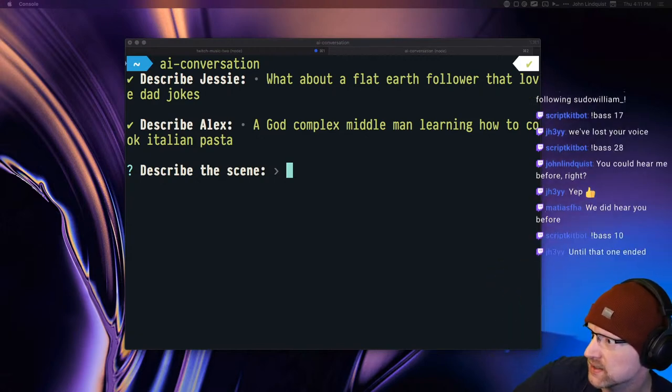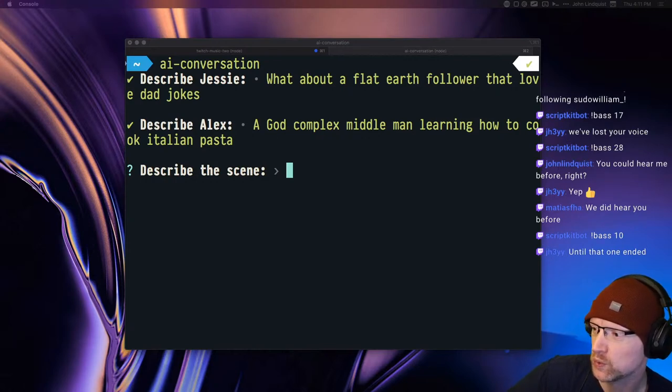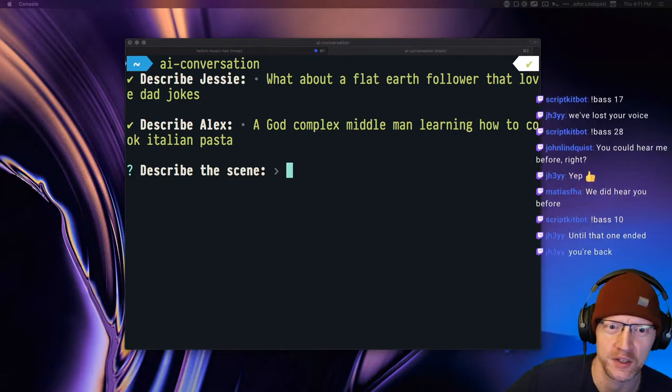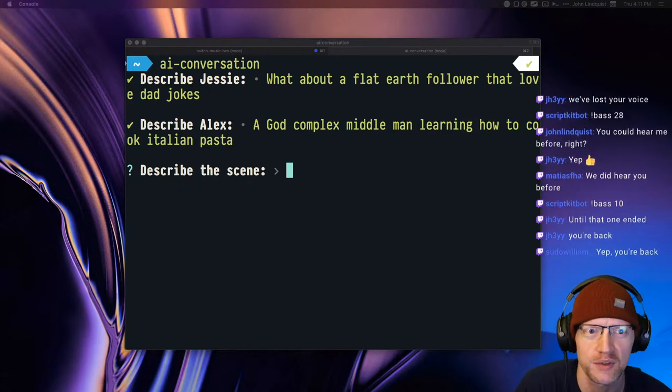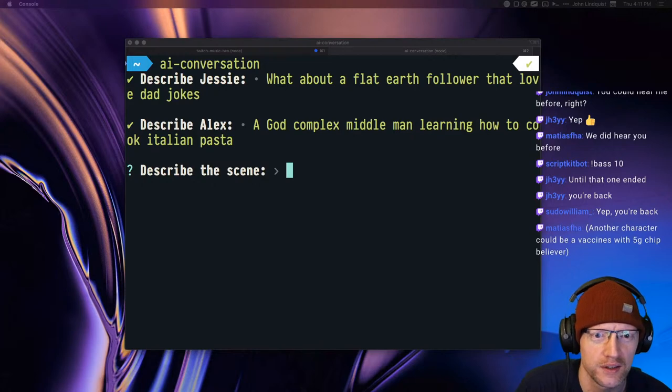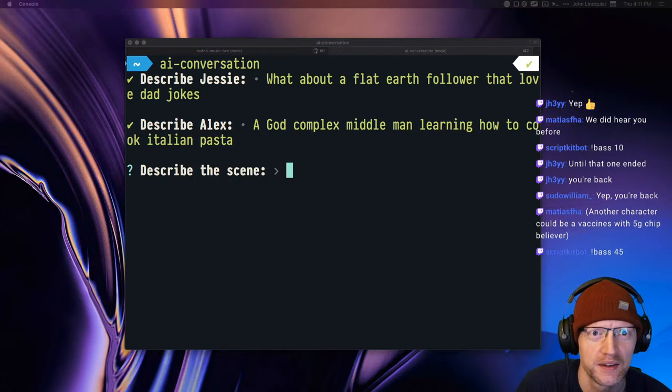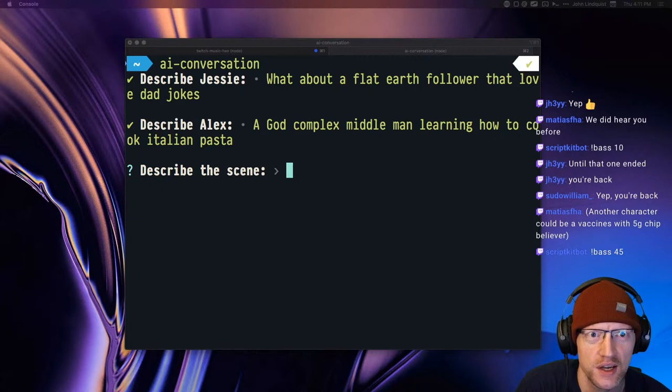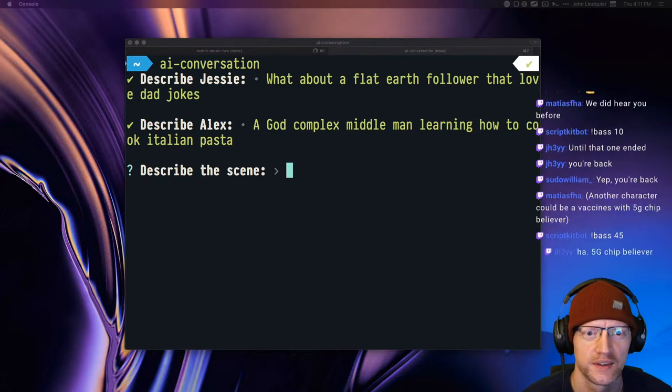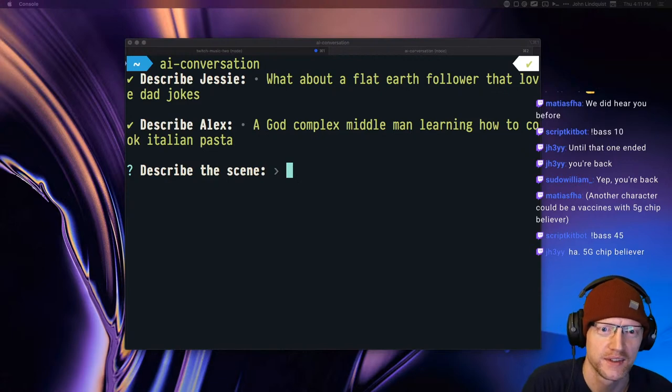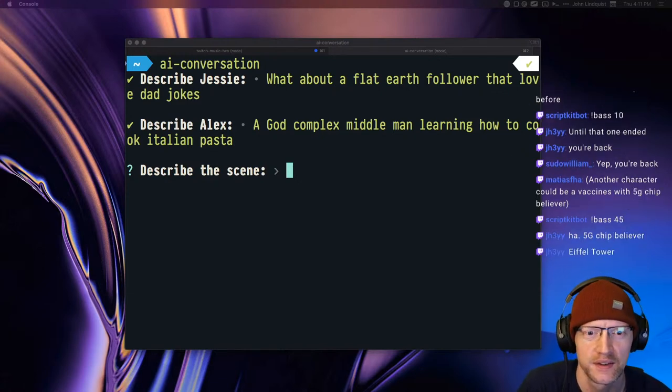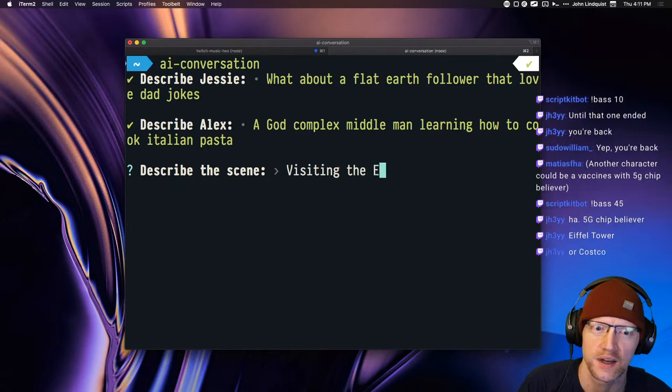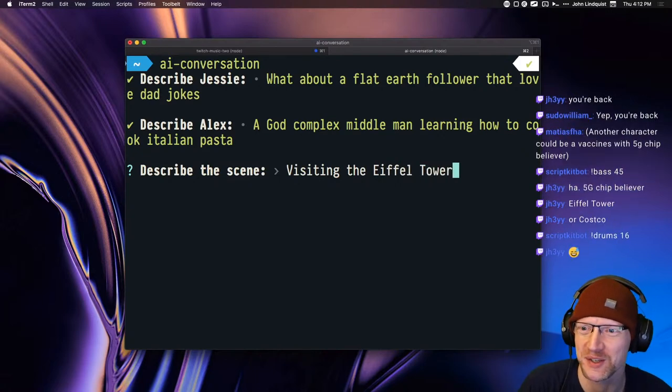Testing, testing. Am I back? Hello? Okay, weird. The USB mic amp just stopped. Alright, we need the scene. Did anyone suggest a scene? I don't see any scenes in the chat history. Visiting the Eiffel Tower.